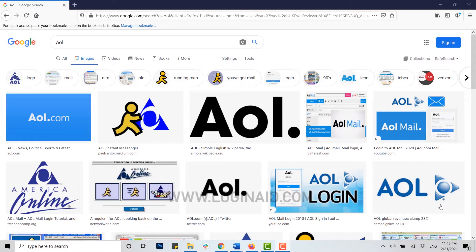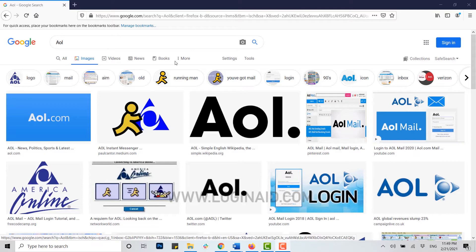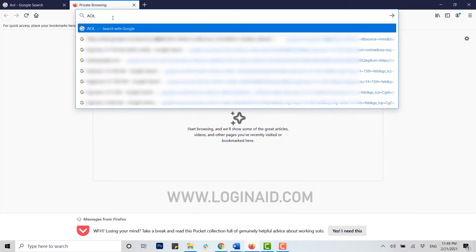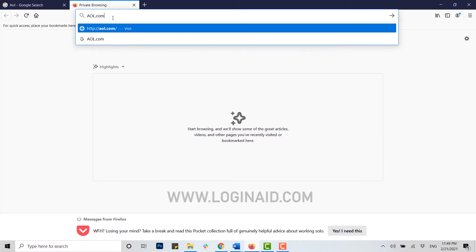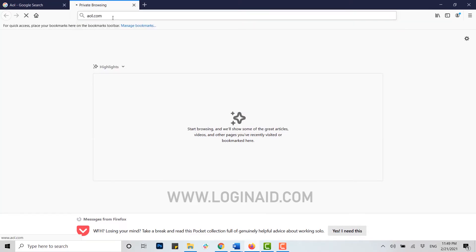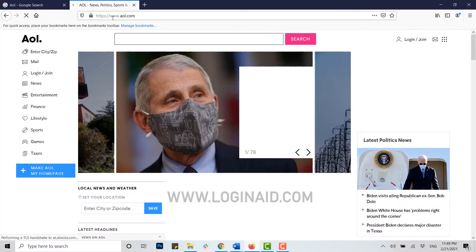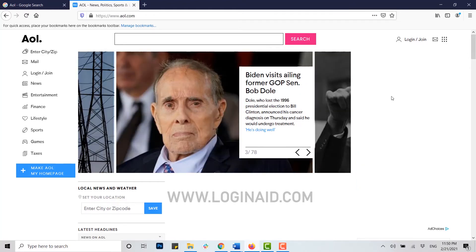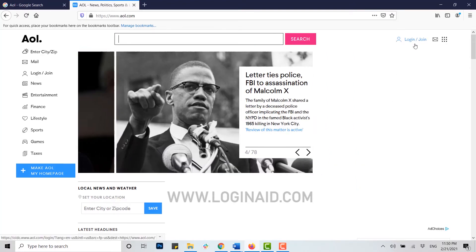To begin, first of all open any browser on your PC, click on the address bar, and type in AOL.com and press enter. You will be directed to the official web page of AOL where you can see at the top right side there are two options available: login or join.